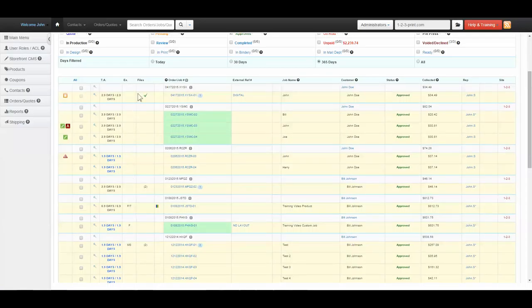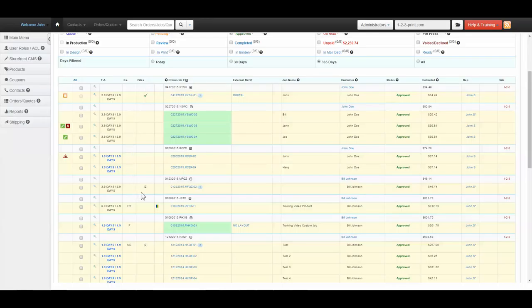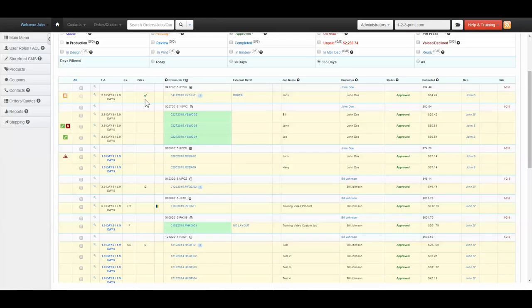The Files column indicates if files have been uploaded and if they have been preflighted. The number of files uploaded will be displayed here if the files have not yet been prepped. Once the files have been preflighted, a green checkbox is present here.